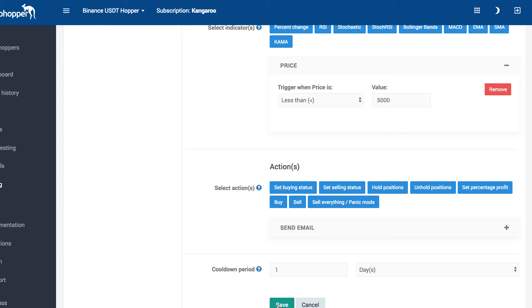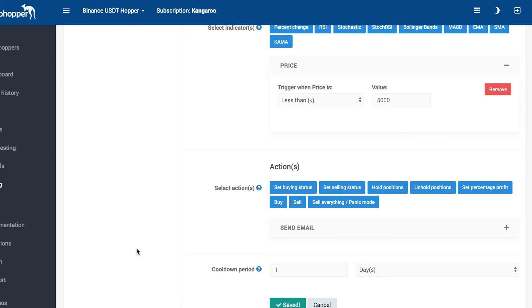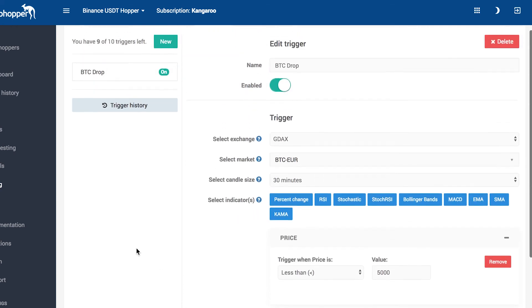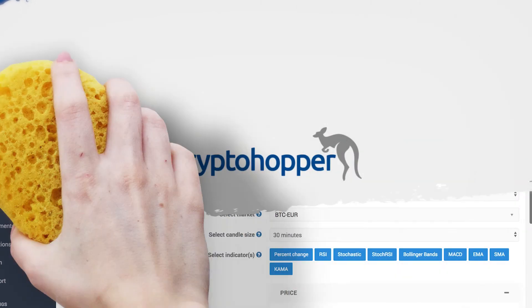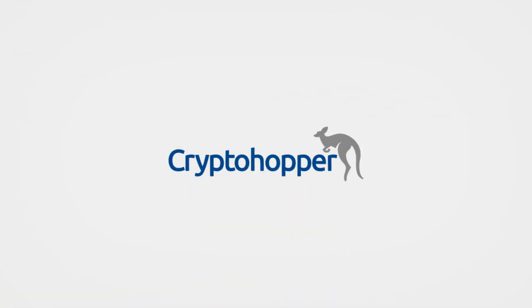You can use triggers to set buy and sell orders, to disable your hopper, and so on. It's also possible to initiate a sell based on a different technical indicator than the indicator your position has been bought on. So you could configure, for example, that your hopper has to buy based on Bollinger Bands, but sells with a trigger that is based on EMA. Happy Hopping!